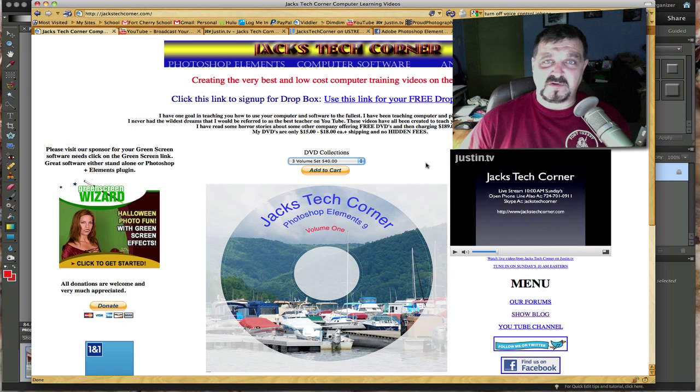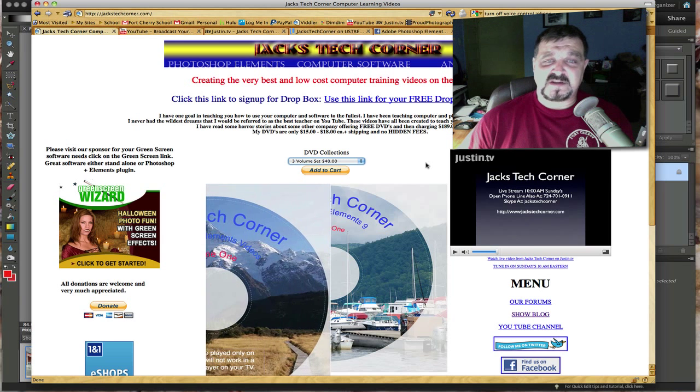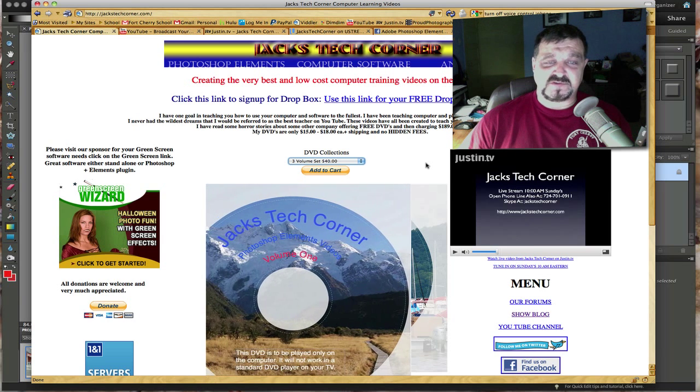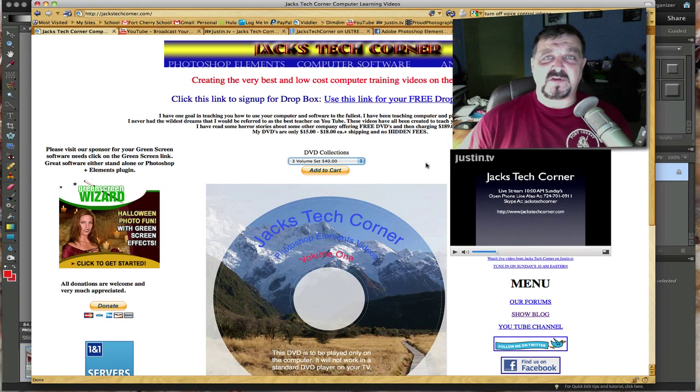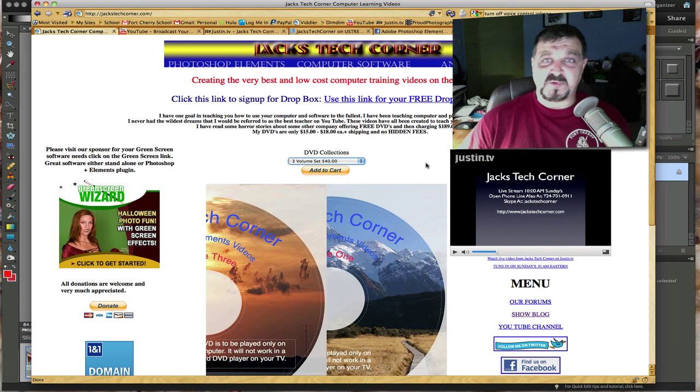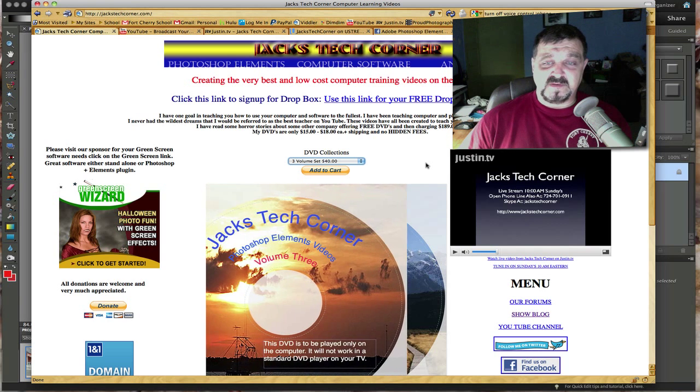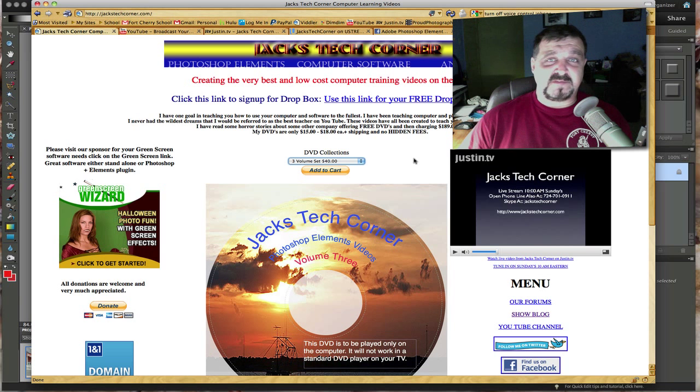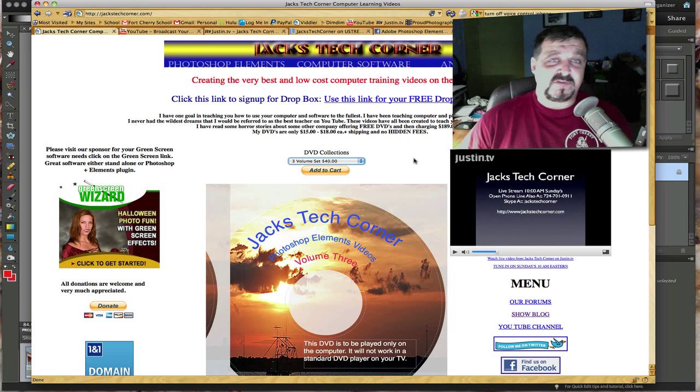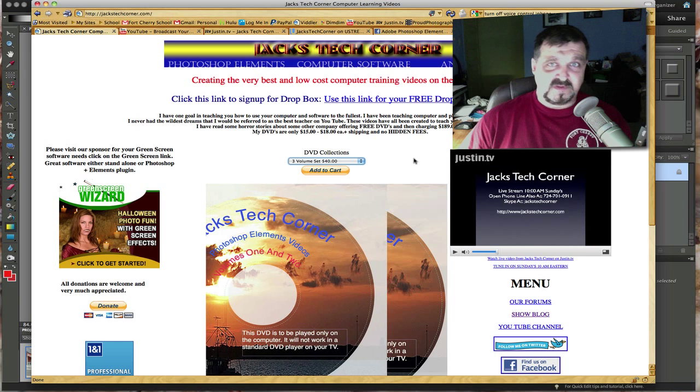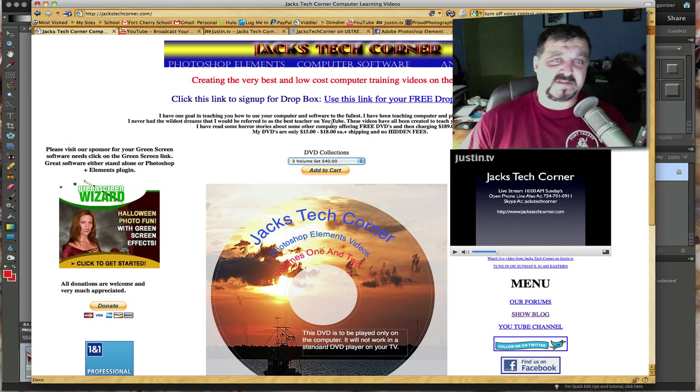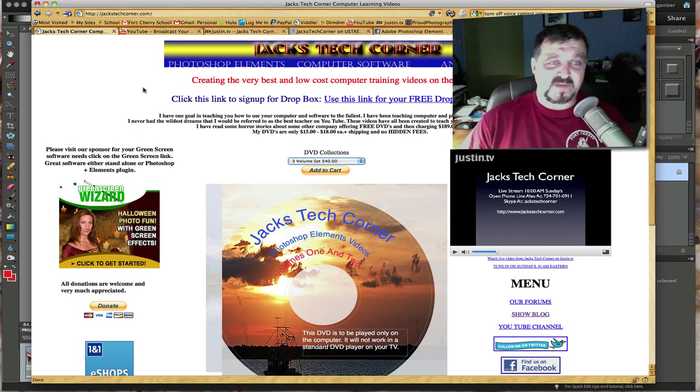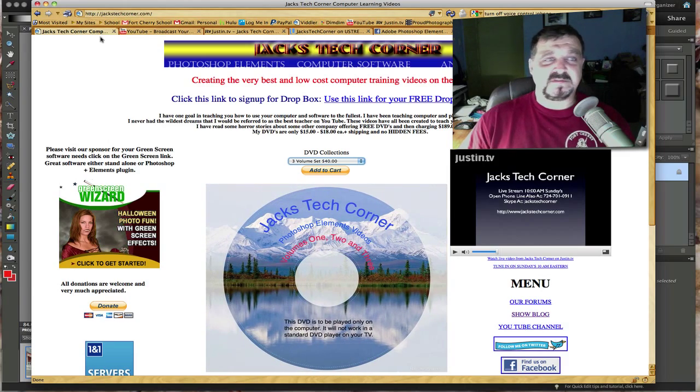I have Skype open so you can actually Skype in phone calls and take phone calls. If you're just coming by this YouTube channel, check out all the live shows I've done up to this point. There's a lot of great information here. If nothing else, you can also join my Facebook group. It's Jack's Tech Corner, imagine that, very easy to join.